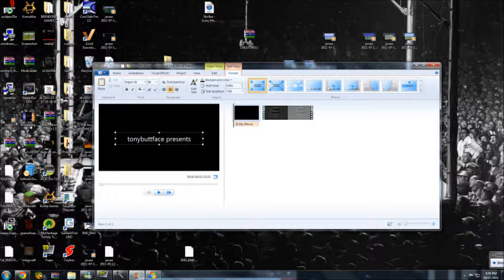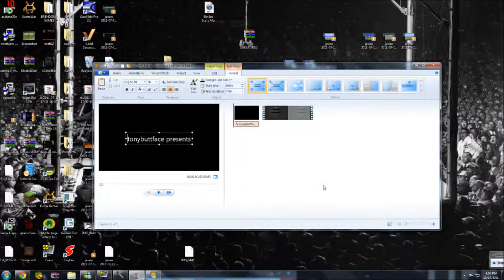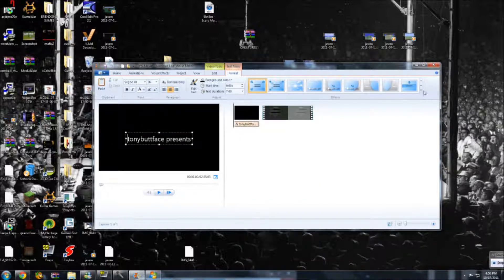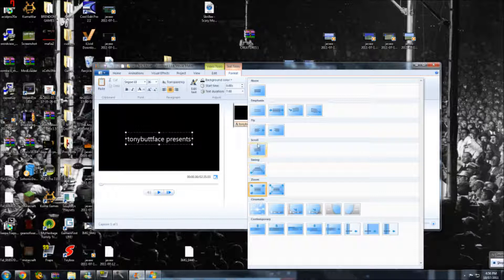I'm typing my name. You know how I do that? At the very right it says more, and you click there and you've got all these options that you can pick. Maybe I can choose this and look what happens.